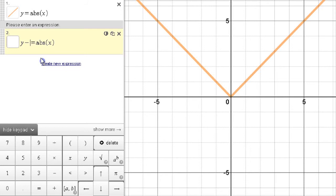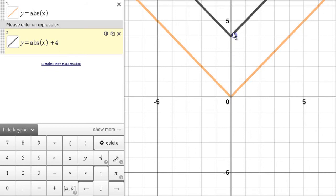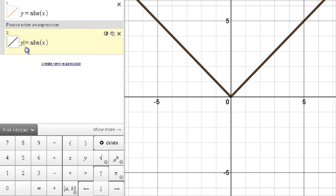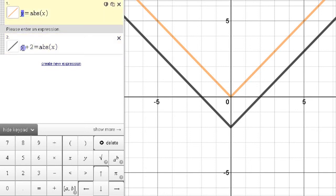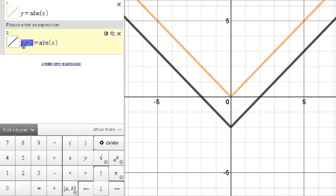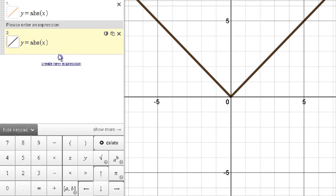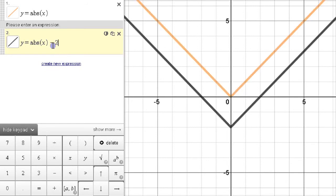A plus 4 on the other side confirms it shifts up 4. If instead we had a plus 2 — replacing y with y plus 2 — it's going to be down; it's translated down. That would be the same as having a minus 2 on the other side. So it can be written either way, one side or the other, as long as you keep the sign correct.